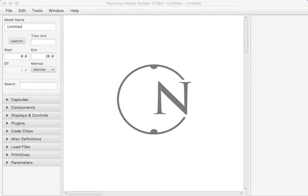In this introductory tutorial, we'll go through the parts of the Numerus interface, introduce some of the language we use to describe models both generally and specifically in Numerus, and show one of the sample models that come with Numerus. Then in the next tutorial, we'll build from scratch a simple population model.